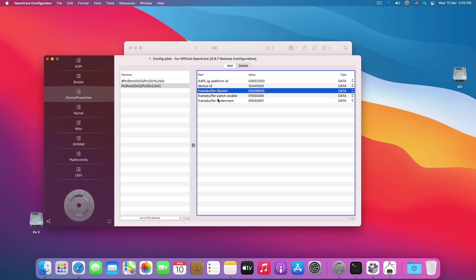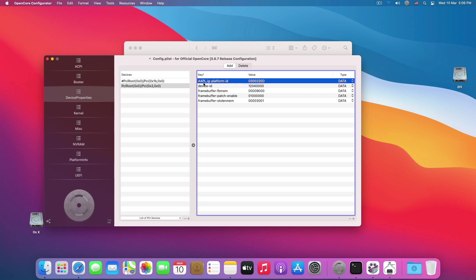If you're going to drive a display through your Intel HD graphics, then you have to use these three as well. But if you just want to use your iGPU for video compression, decryption, or encoding purposes, then you only use the first two which are AAPL IG platform ID and device ID.